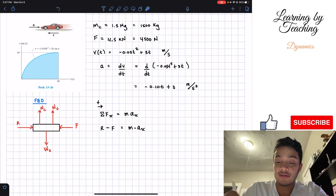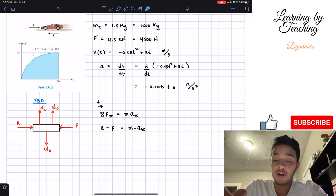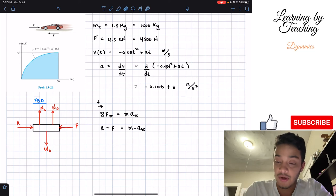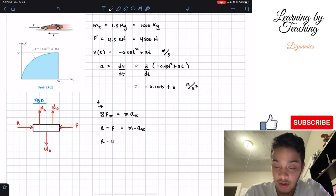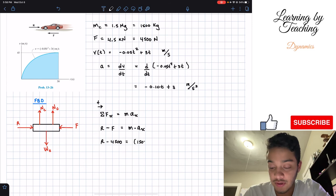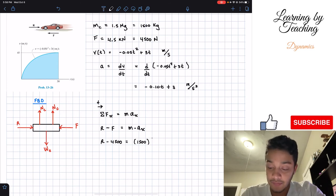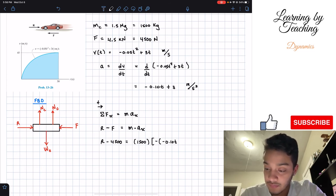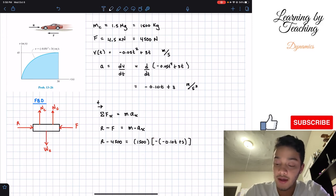Now, this acceleration is according to the direction of our car, and the car is moving to the left. Since I'm assuming rightward is positive, I need to plug in this acceleration as a negative value. So our equation becomes: R minus 4500 equals 1500 times negative acceleration, which is negative (negative 0.10t plus 3).